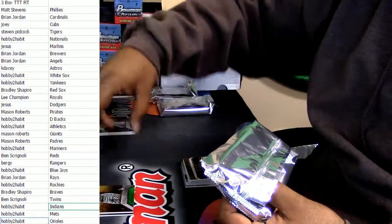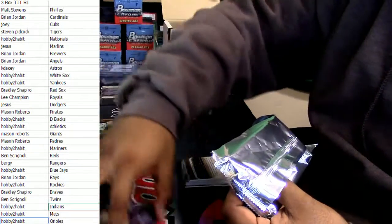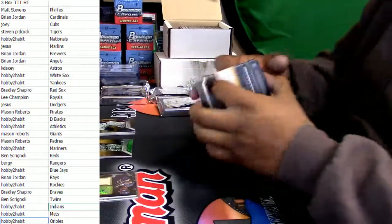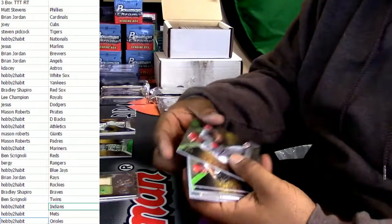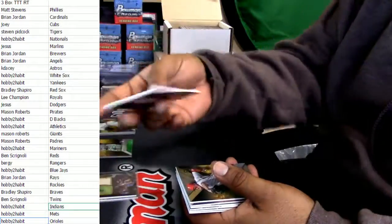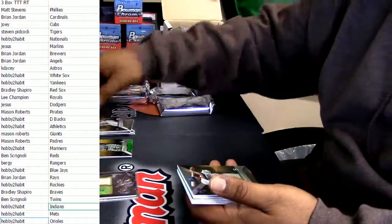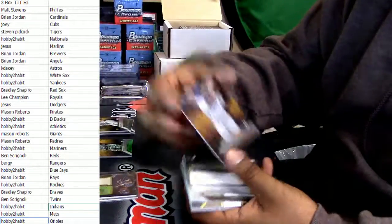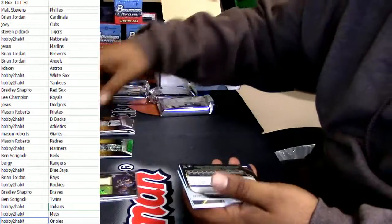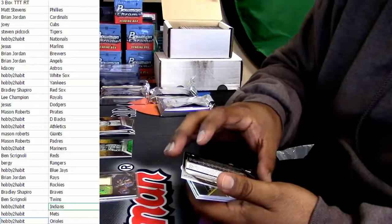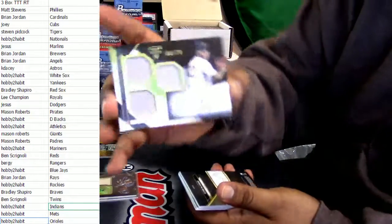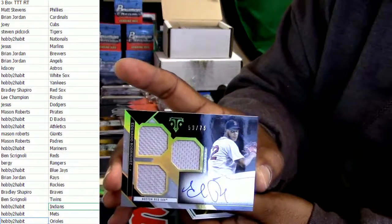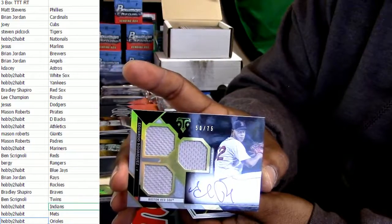Patch numbered. Is it numbered? Yes indeed it is, it's an 18. Here we have a Yadiel Rivera for the Milwaukee Brewers, patch auto numbered to 99. We got a Ryan Braun to 340 and a Sandy Koufax to 250.